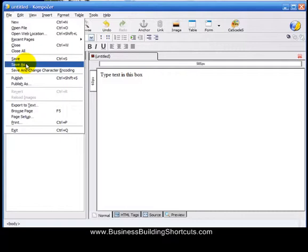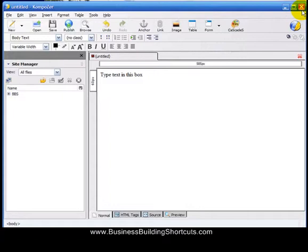We're going to use it for doing some squeeze page template work later on, but for right now, you've got it right where you want it, and so you can just go ahead and click this to close your KompoZer.